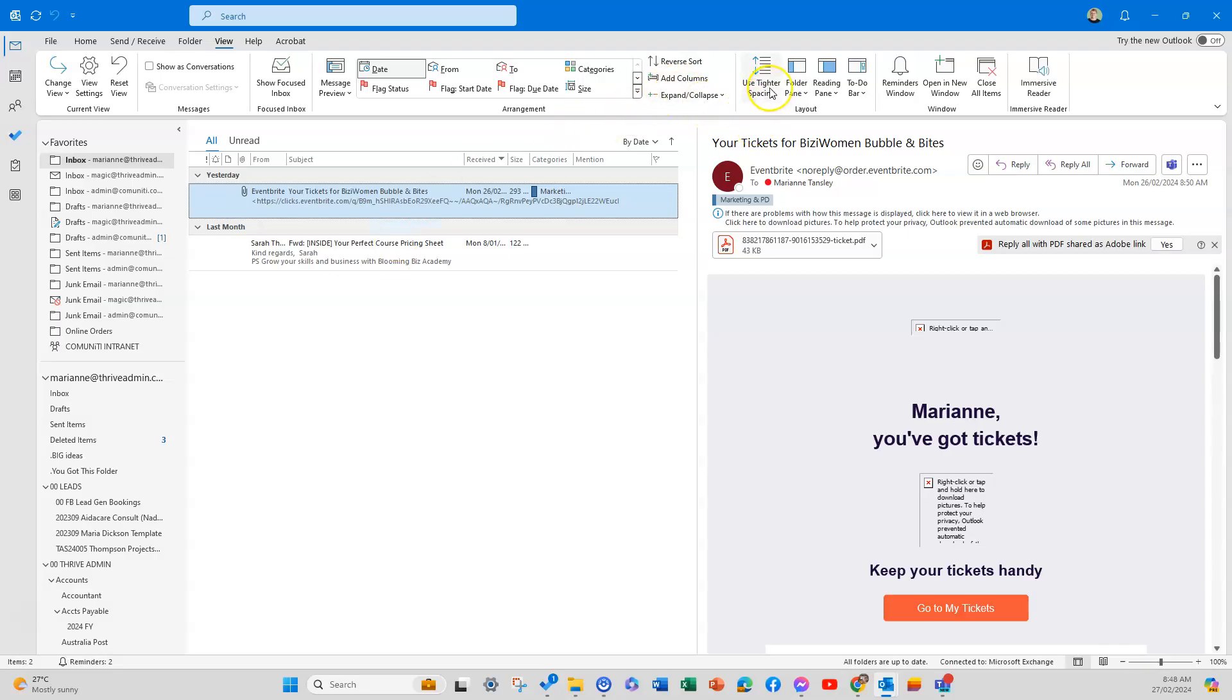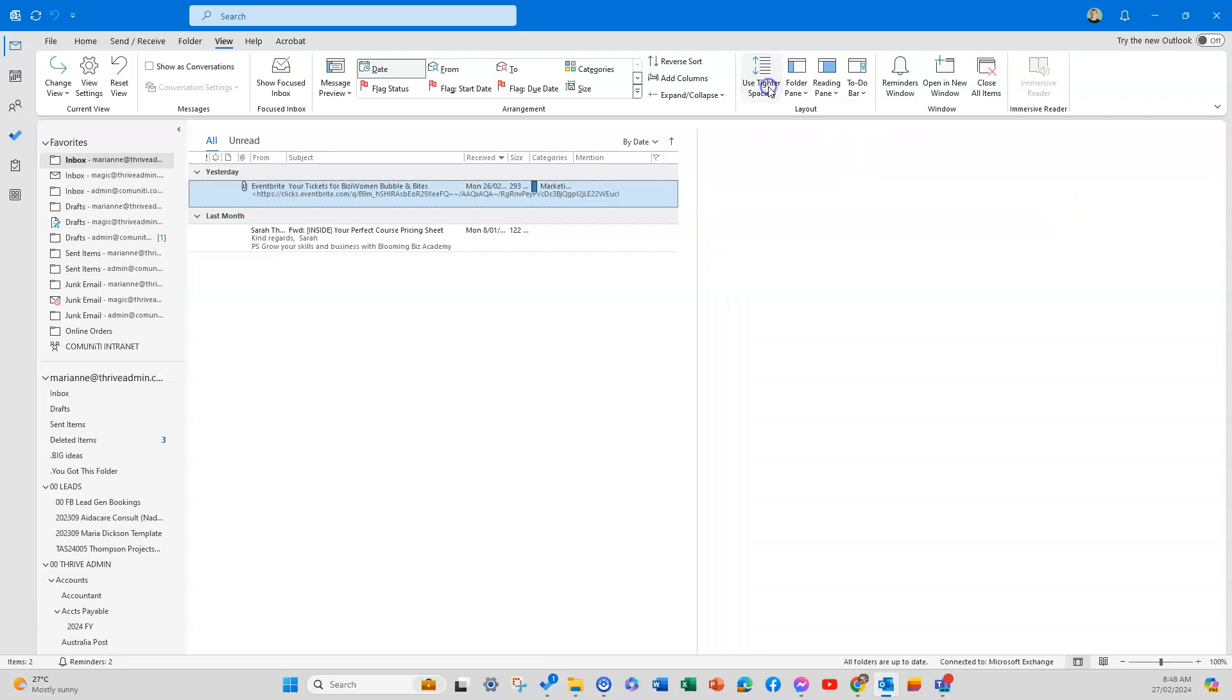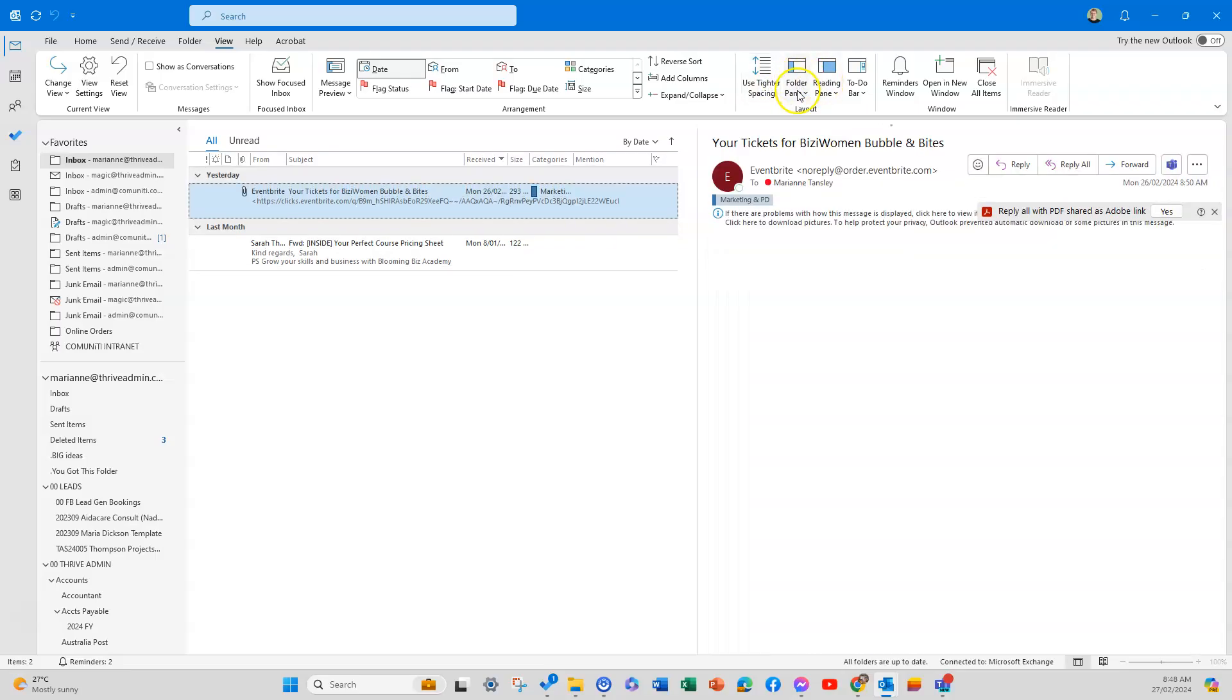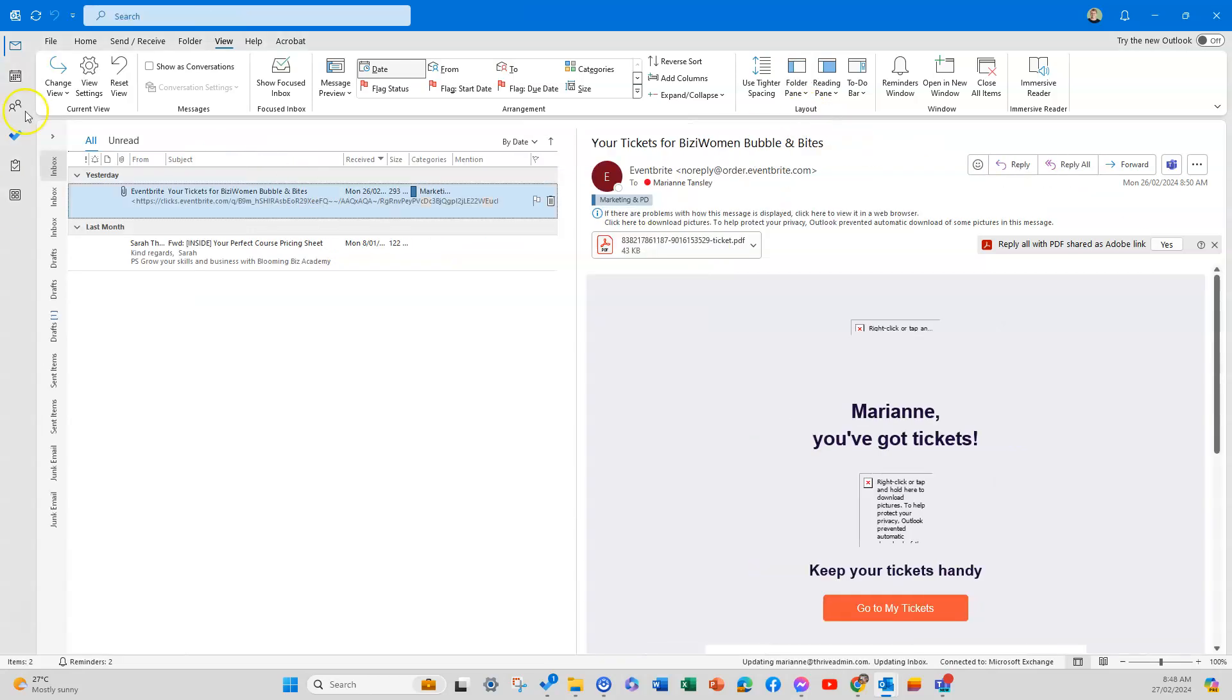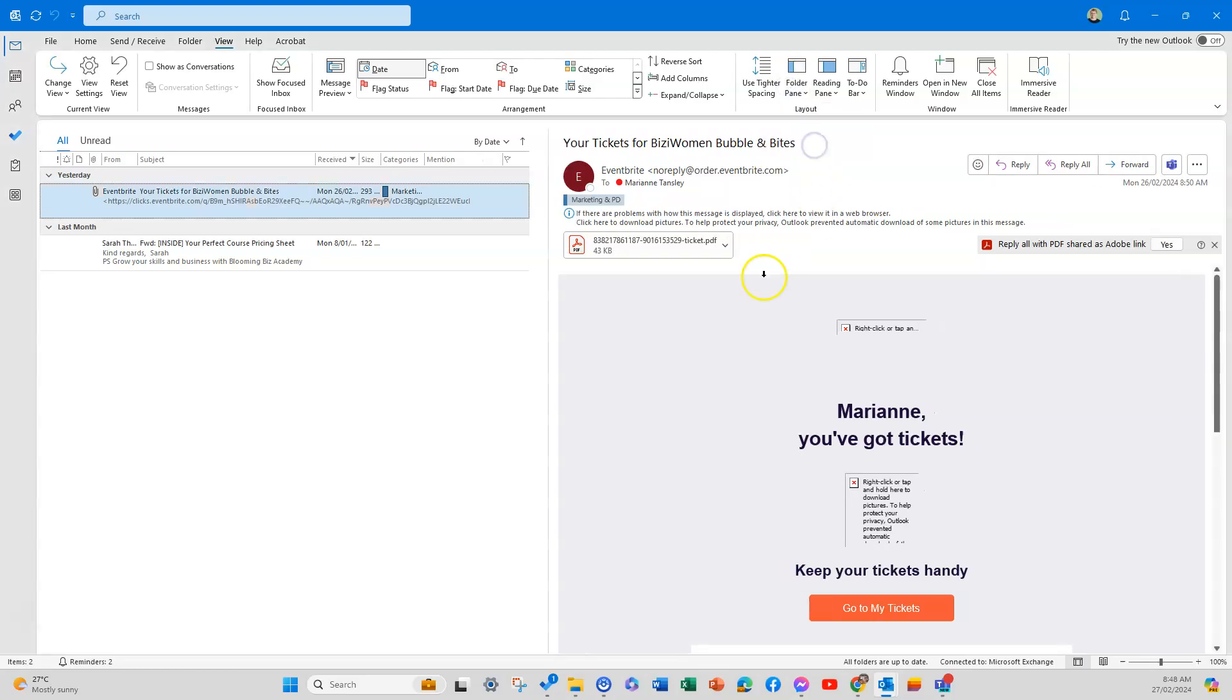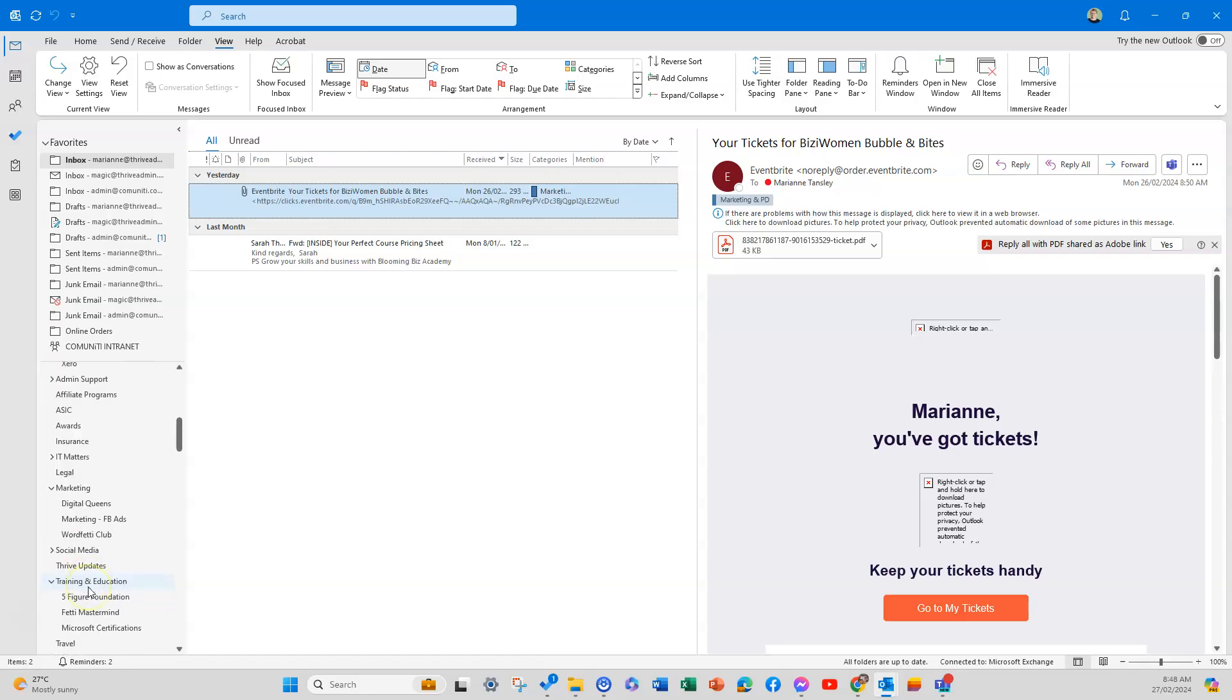The other thing we can do is use some tighter spacing, which pulls things together. Then we've got these three options: our folder pane, our reading pane, and our to-do bar. The folder pane I have at normal. You can have it minimized, which pops it on the side, which I find quite tricky, or you can have it off. I like to have it on because, as you can see, I'm a big fan of folders.